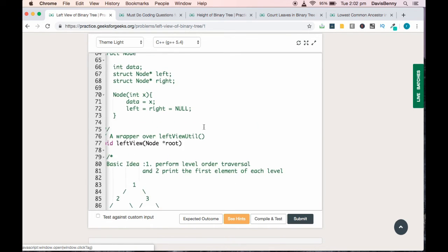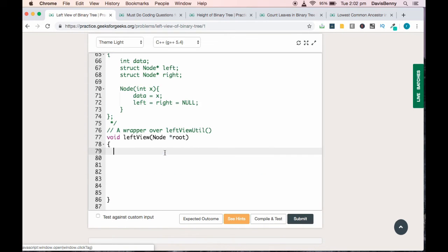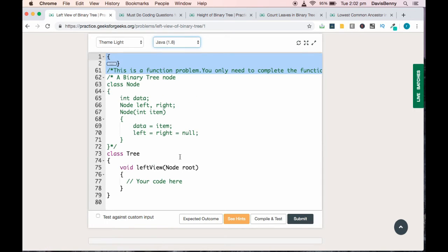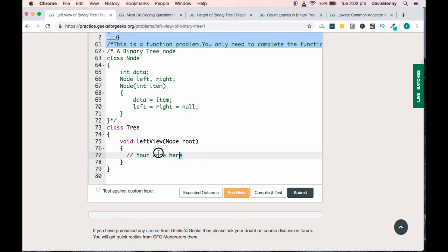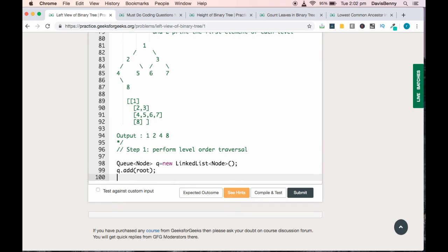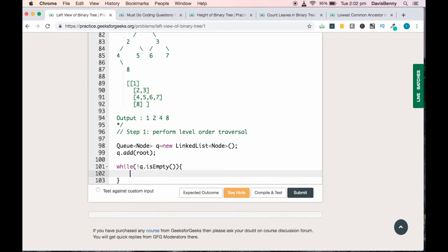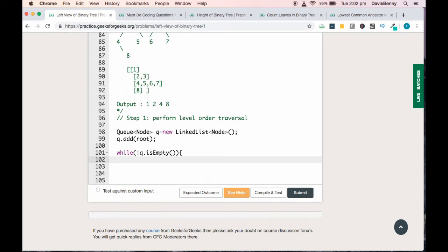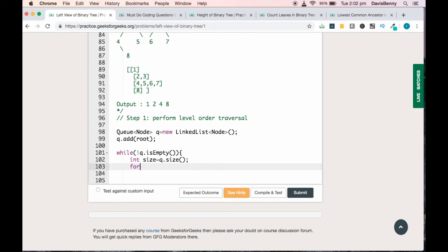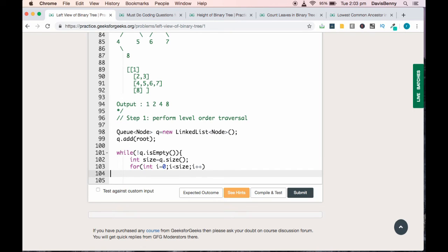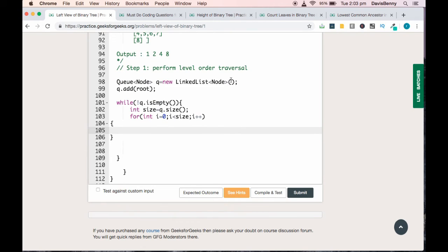We need to select Java language. While not queue.isEmpty(), get the size. For int i equals 0; i less than size; i++, Node x equals q.poll().